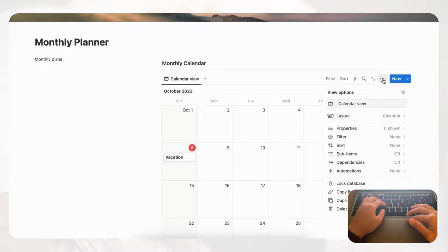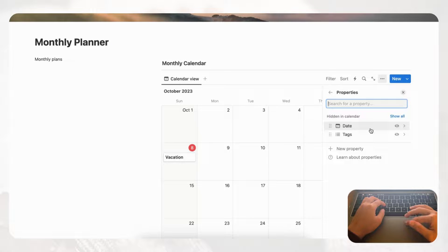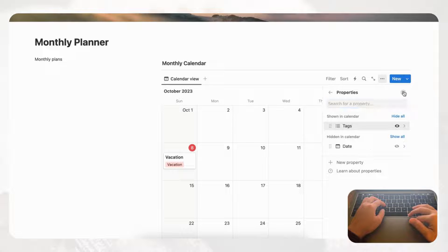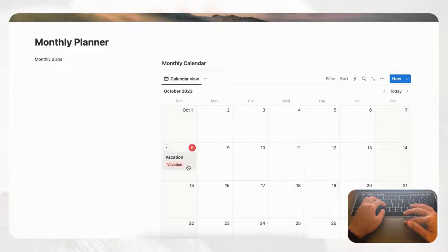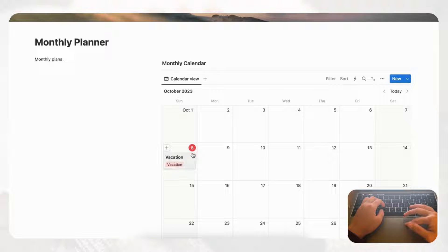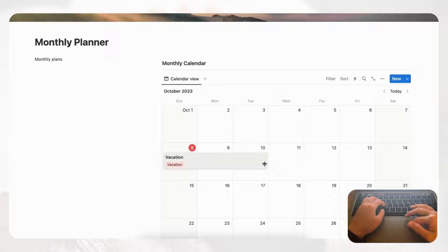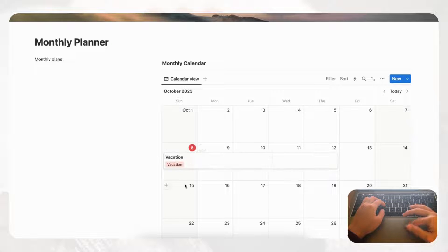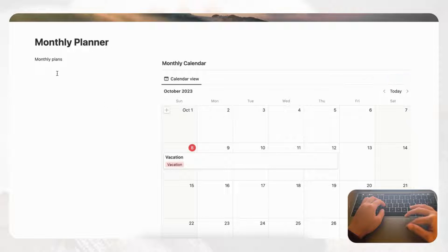When you click out of an event you'll notice you only see the title. To also show the tags on the calendar, go to the three dots, then Properties, and toggle on tags. Now you'll see the tag displayed on the calendar entry as well — we highly recommend doing this. You can also stretch an event across multiple days to show bigger-picture events.